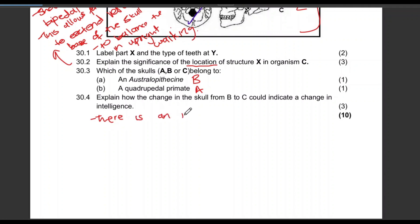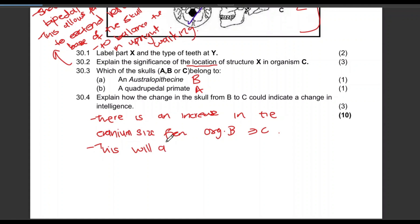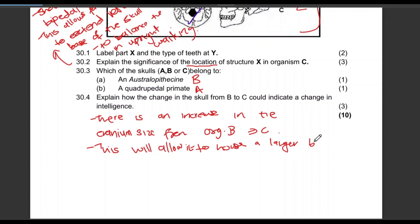The full answer: there is an increase in the cranium size from organism B to organism C. This will allow it to house a larger brain — or larger cerebrum — which suggests greater intelligence. That's the three marks.